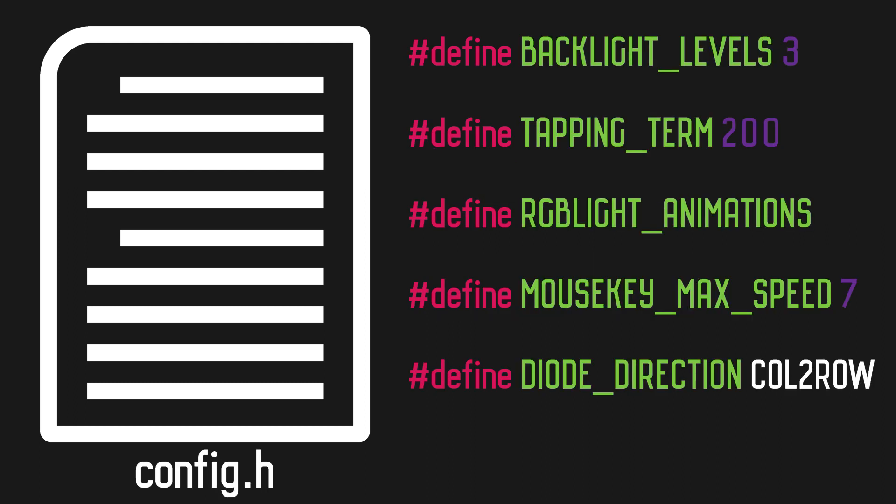You should copy over the same files for whichever layout you're using as your base. You may or may not have a readme or a config file. Just copy whatever's there and we'll figure out the rest later.